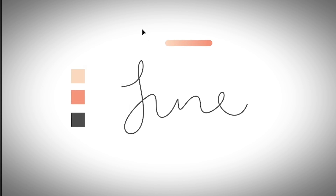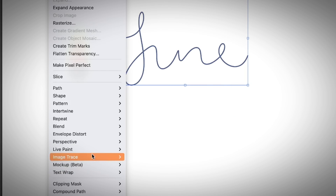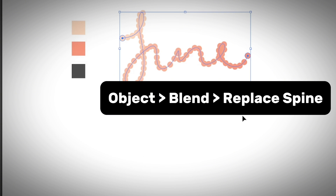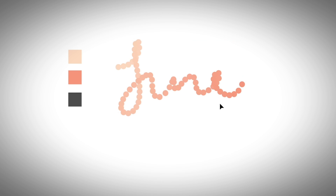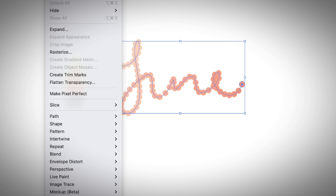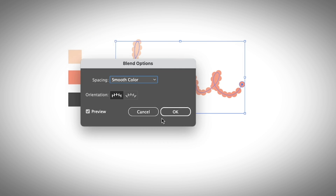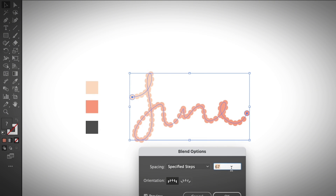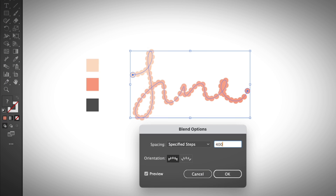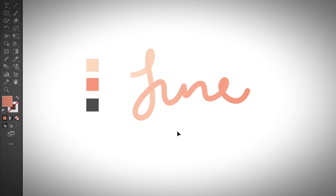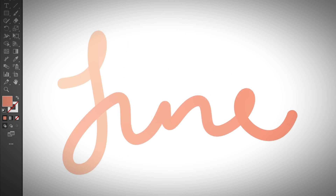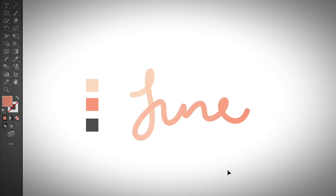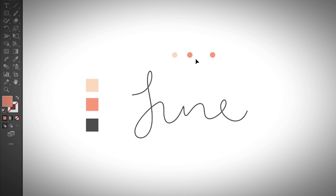I get something like this. Now I'm going to select both, go to Object > Blend > Replace Spine. The blend option was set to Smooth Color, so I'm going to change it to Specify Steps so I can choose the number. I'll put it to 400 to get a smooth result. Click OK.